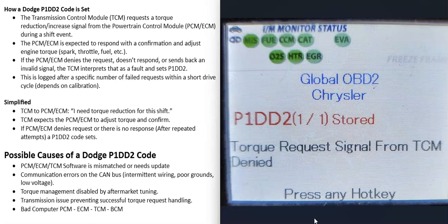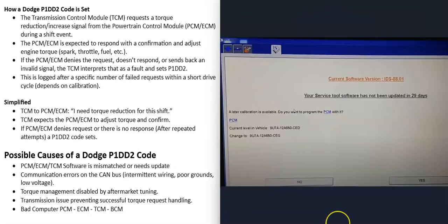The first possible cause is a software mismatch in one or more computers. For example, if the transmission control module was recently replaced and you're now getting this code, there's likely a mismatch going on and the software needs to be updated.